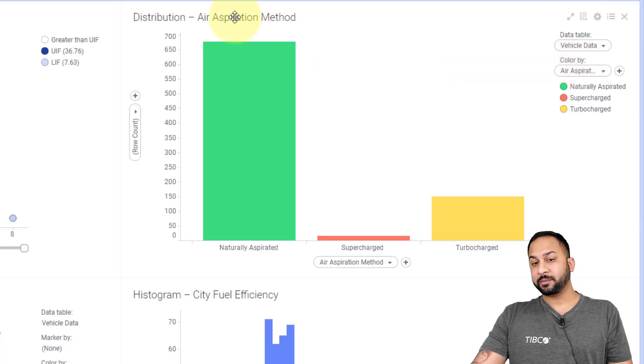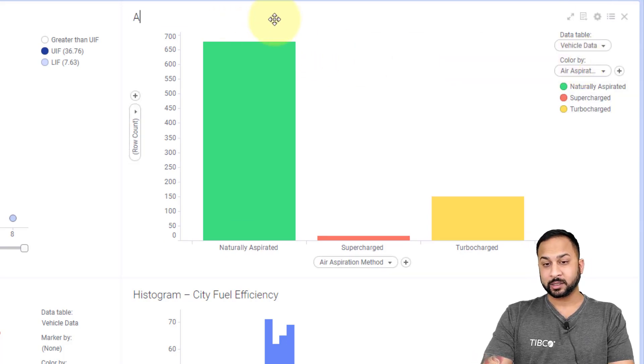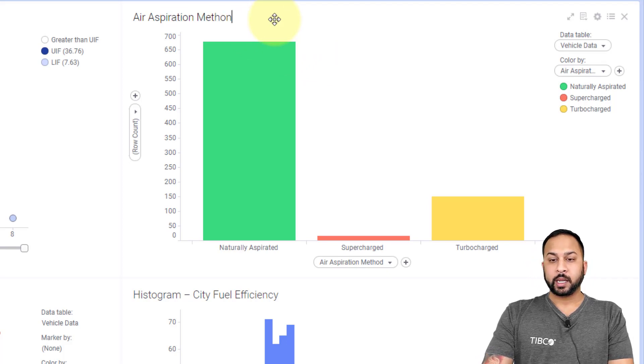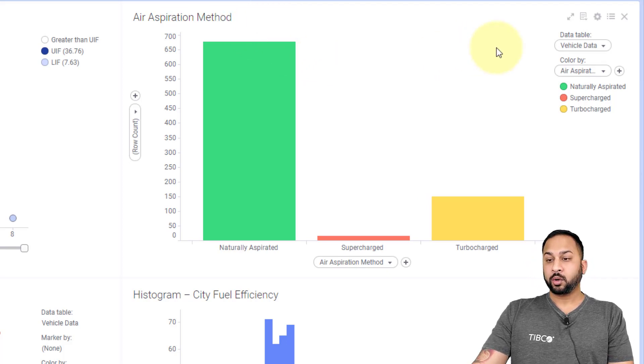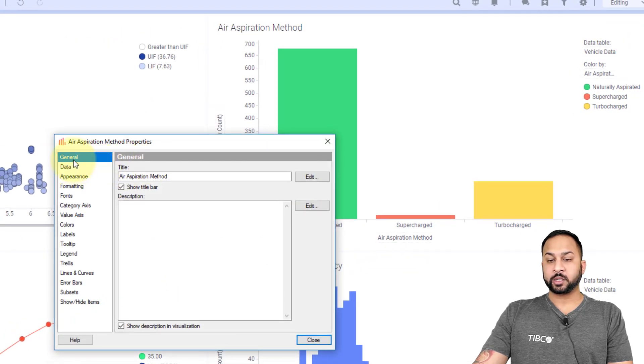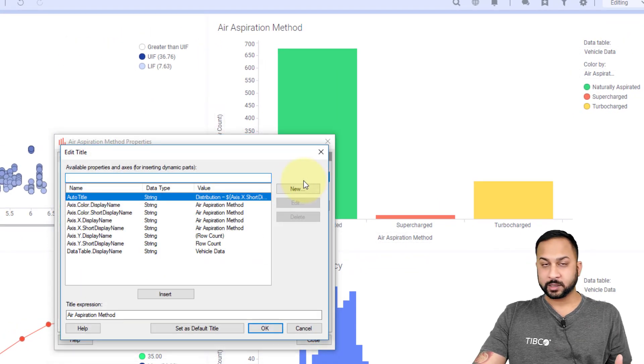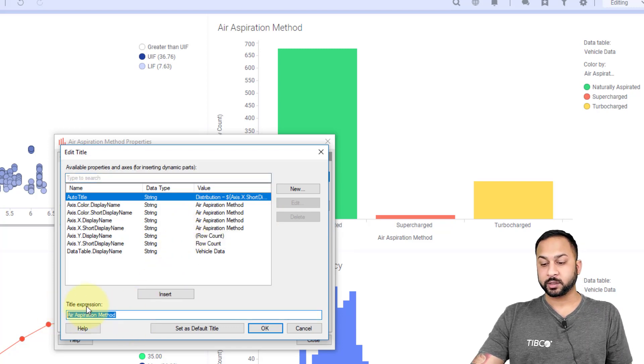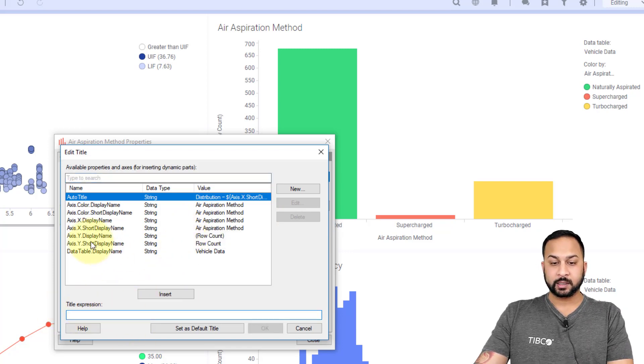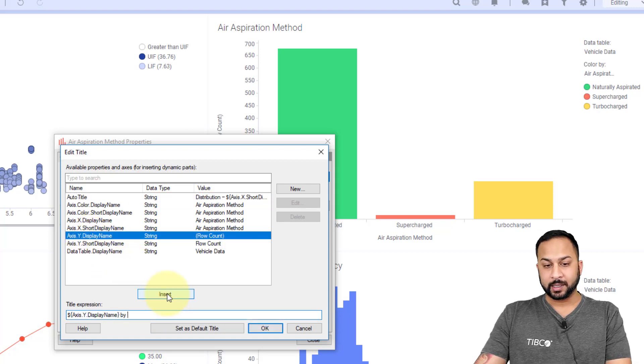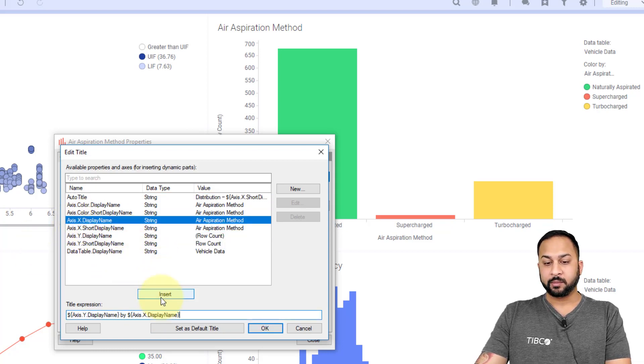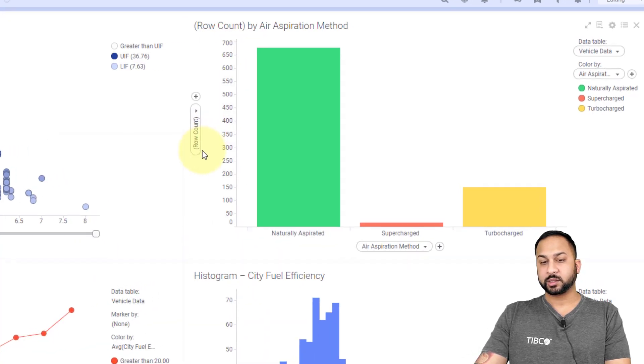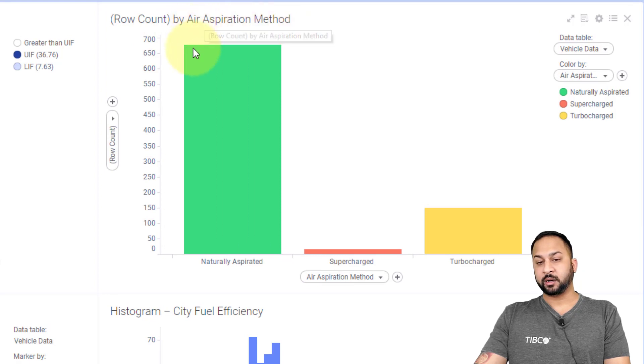If I'd like, I can change the name of the title by just double clicking it, and I can just say air aspiration method. That will give me a fixed title. Or I can go into my settings and in the general tab you can create a parameterized title that uses things like document properties or visualization features, such as saying the y-axis display name by the x-axis display name. I can put that in and hit okay.